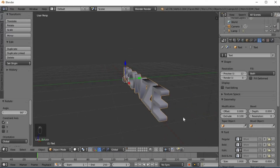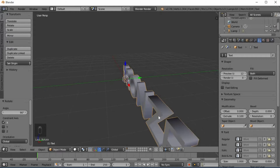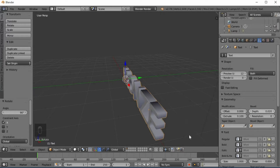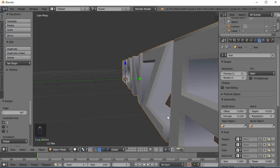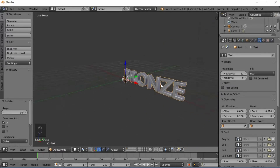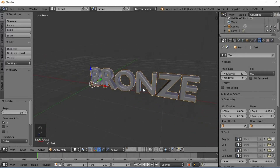In Object Mode, we will add a little depth. This is the object.